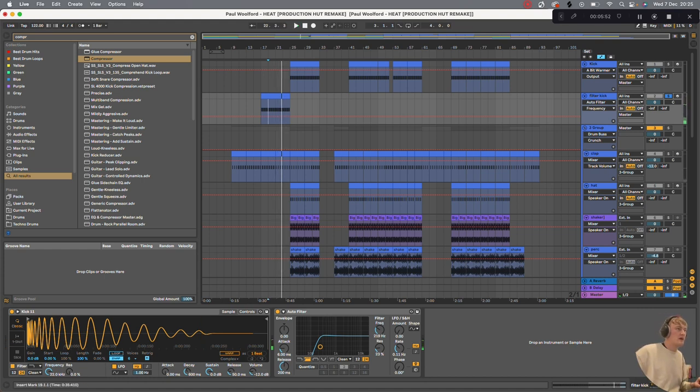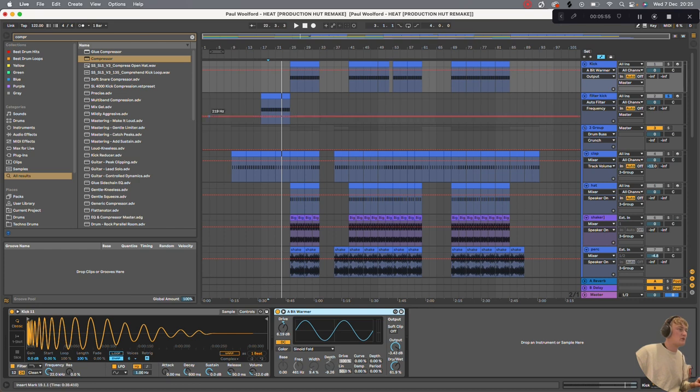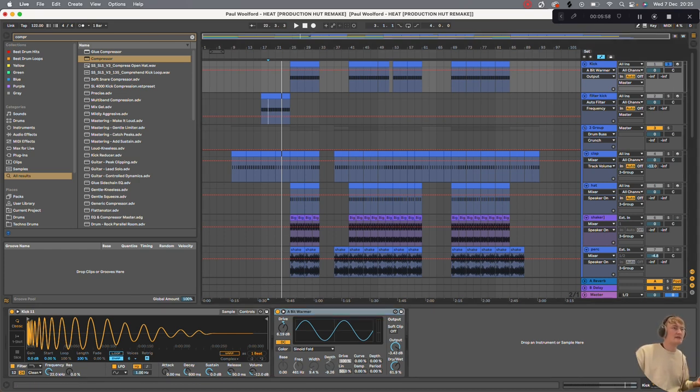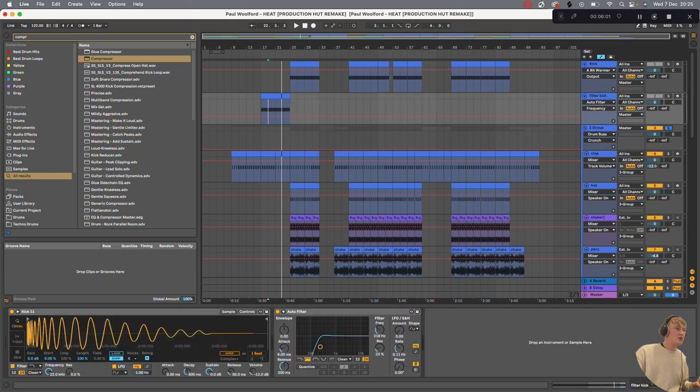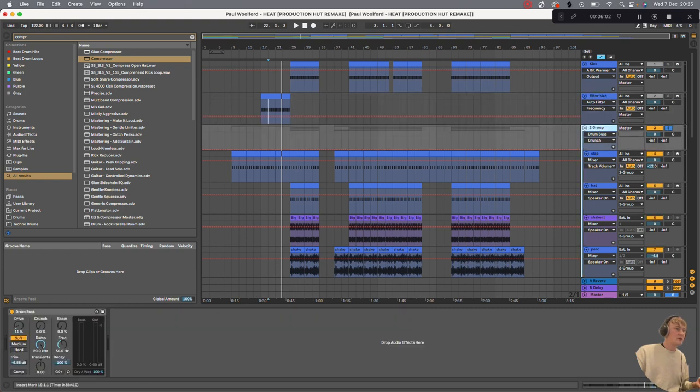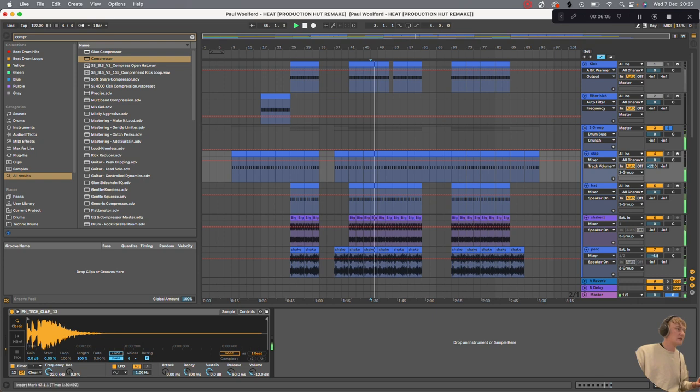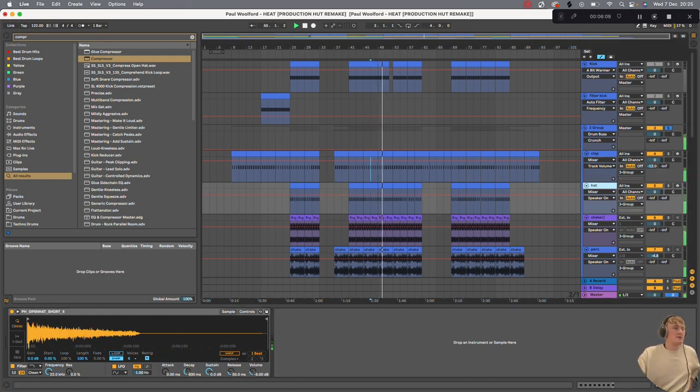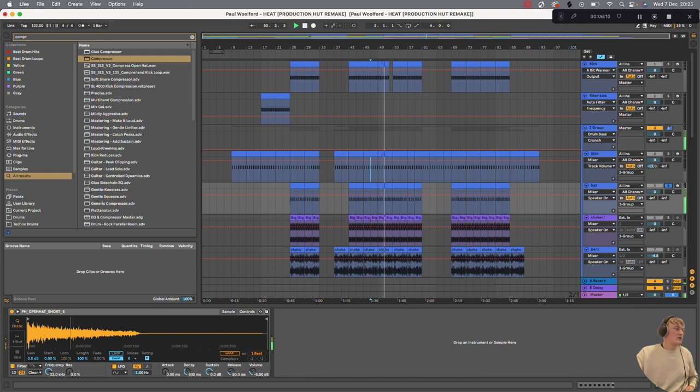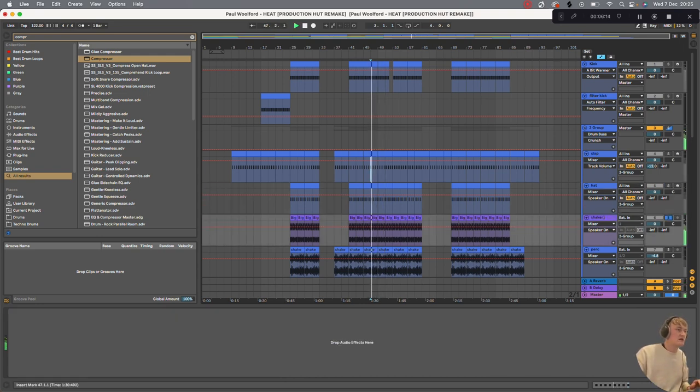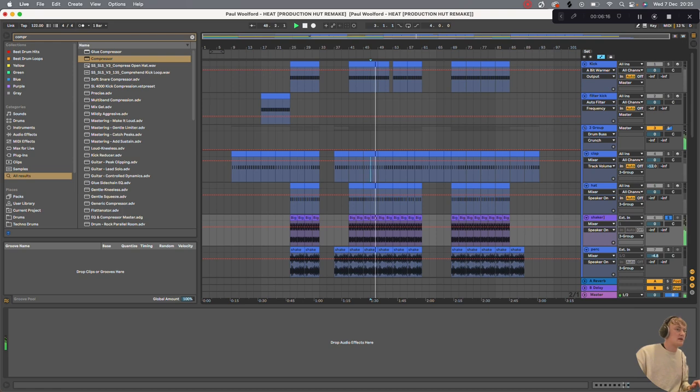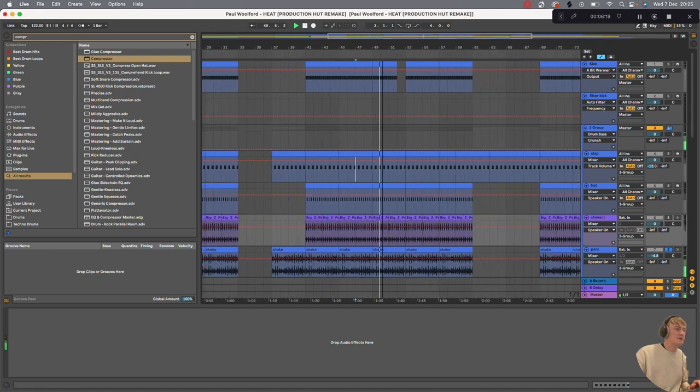We then have a bit warmer. So that's just a preset of saturation. Just making it a bit fatter. And then we've got the drum group. Again, got a drum bus on it. Sounds like this. So it's got a clap from the production hut tech house pack. Then we've got this hat from the same pack. We've got this shaker. I think it's a big Z. And then we've got this random shaker. I think from Splice.